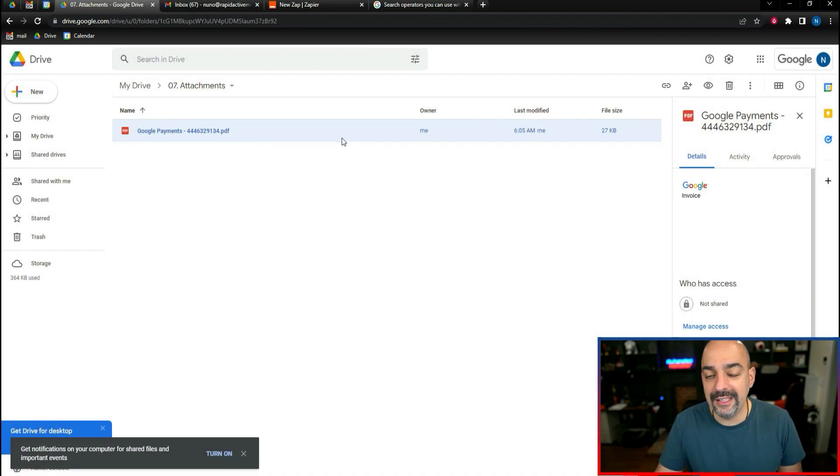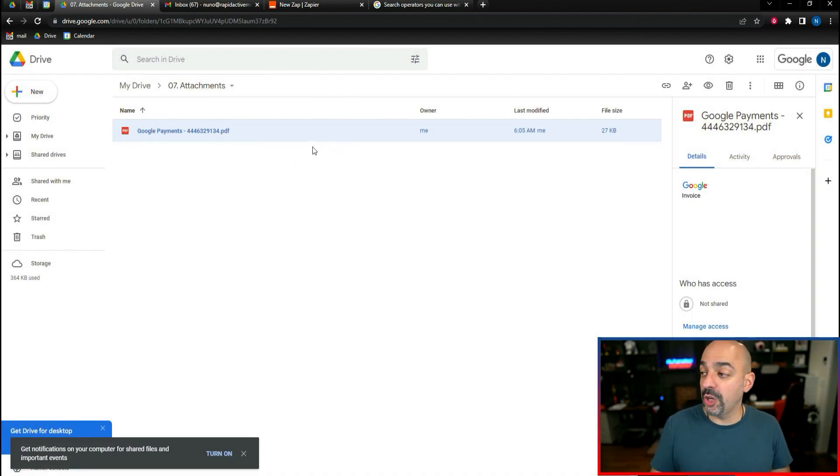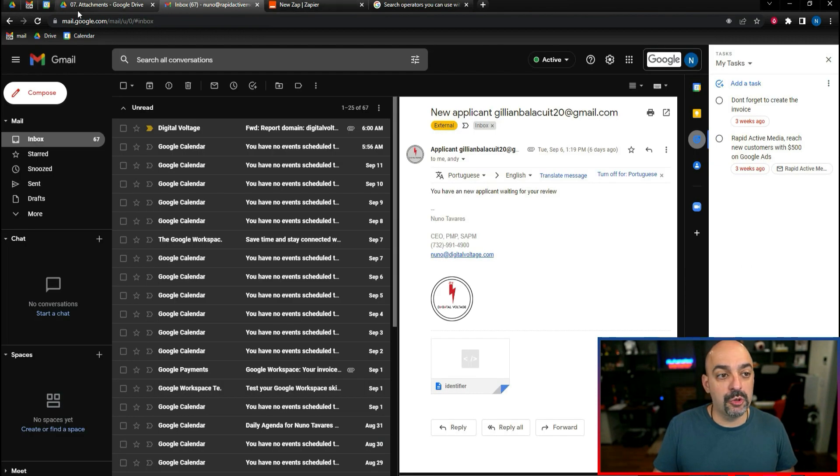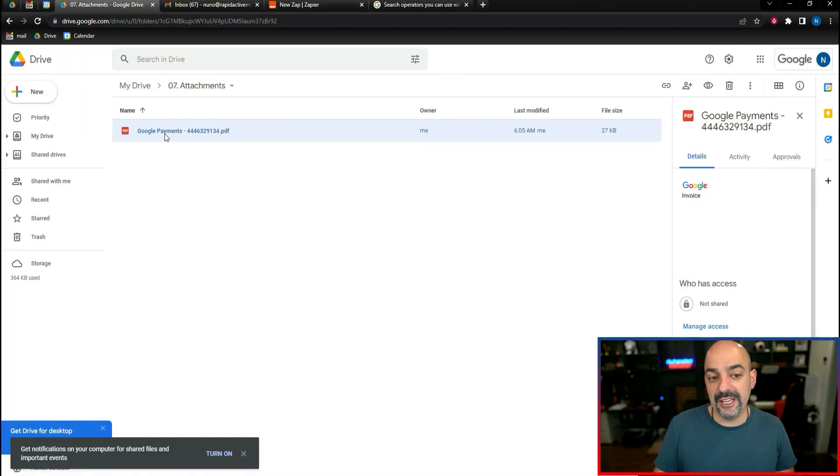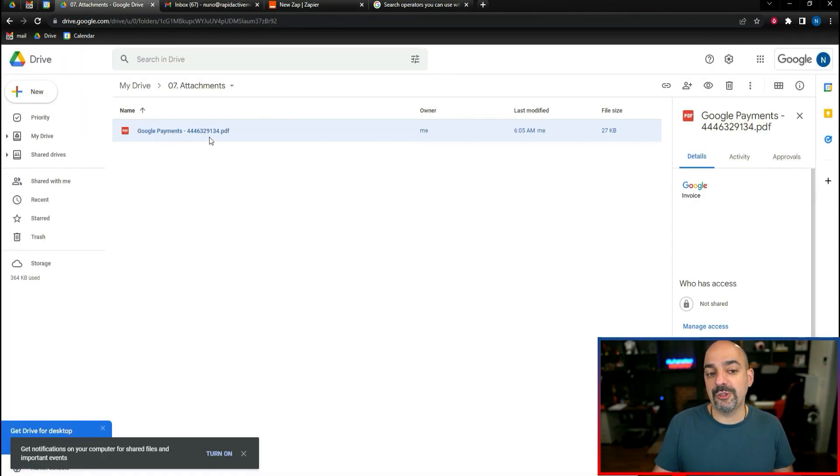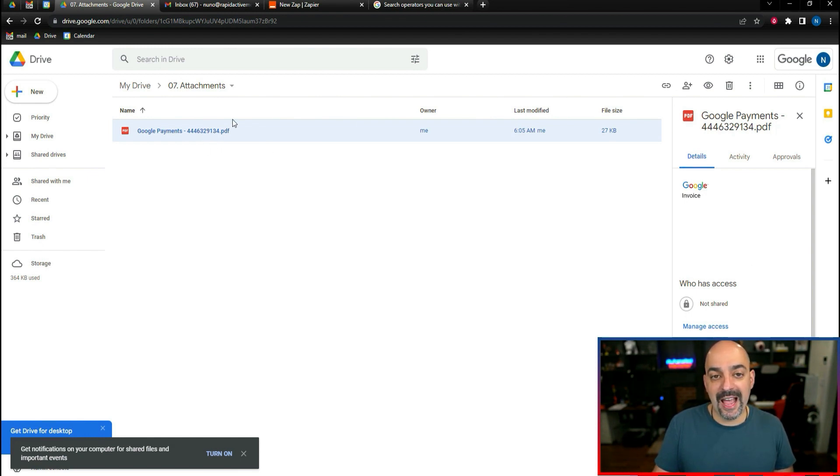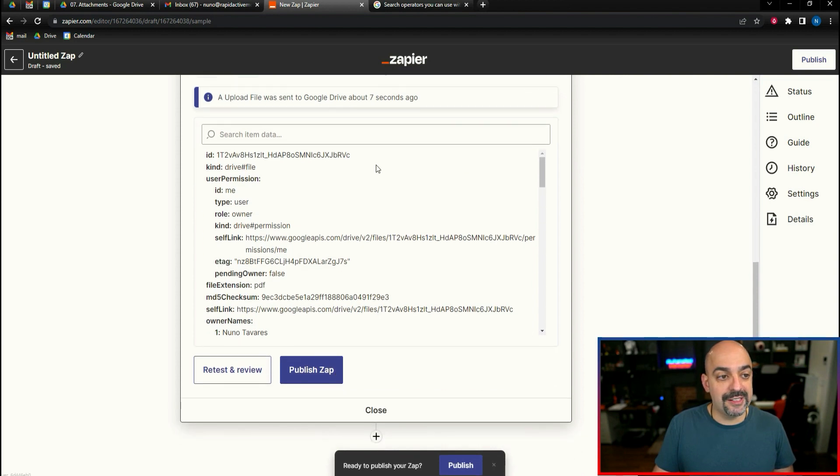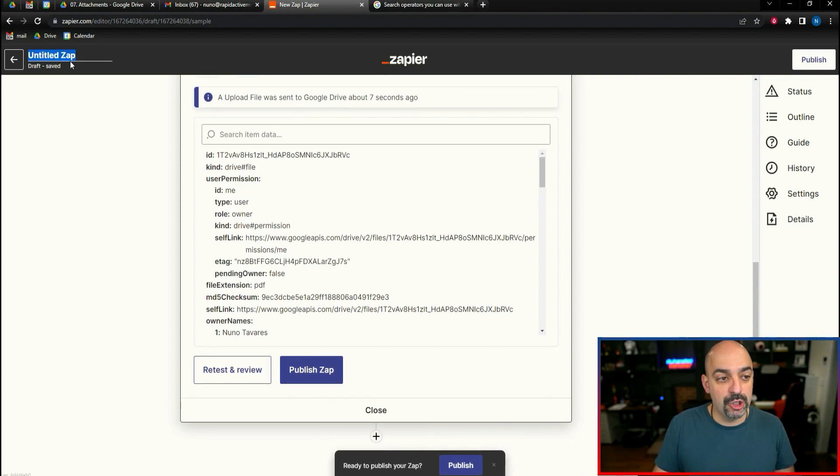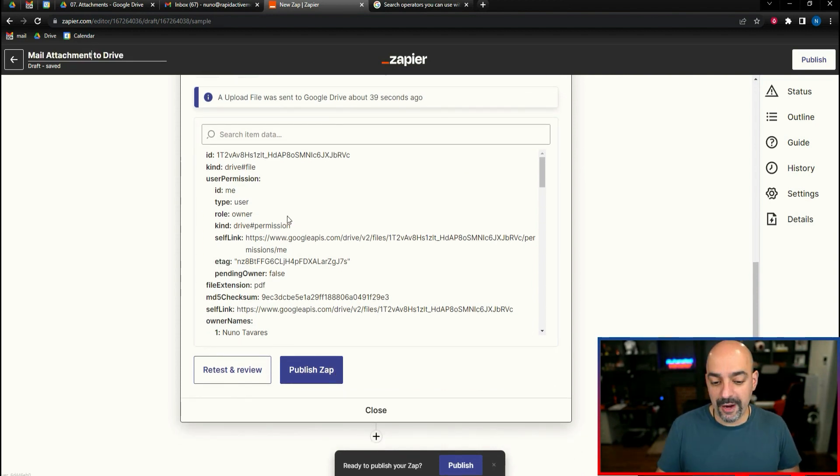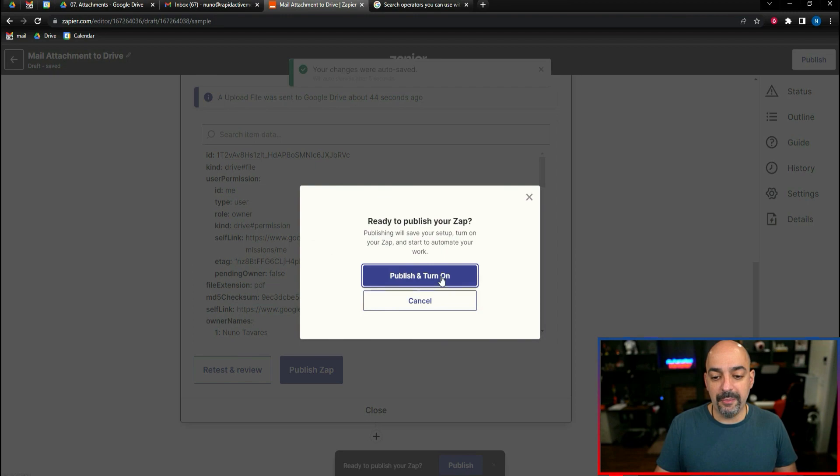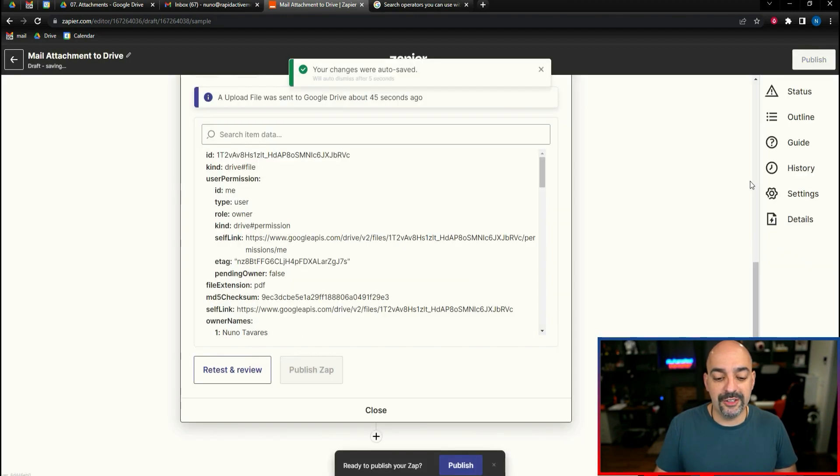And now that it's connected, I'm going to hit continue. Then it's going to ask me to choose a drive. I'm going to select my Google drive, go to my folder, and inside my folder I'm going to select attachments. It's got convert to document, file name is Google payments and the attachment is a PDF. I'm going to make it super simple and test and continue. I should be able to go into my Google drive and inside my attachments folder, boom, here's the invoice.